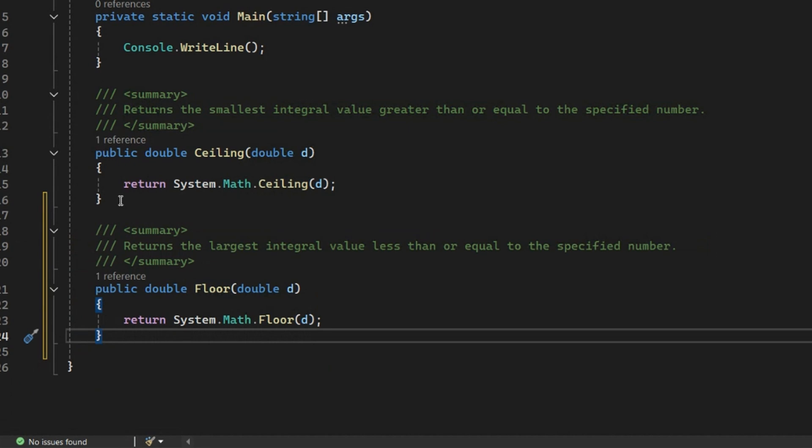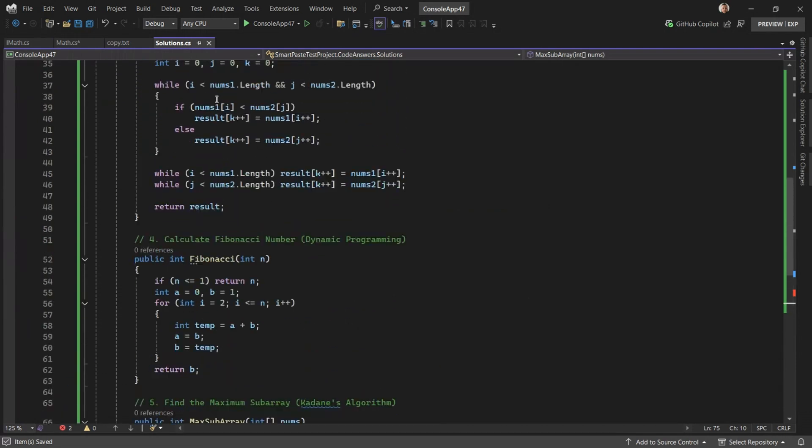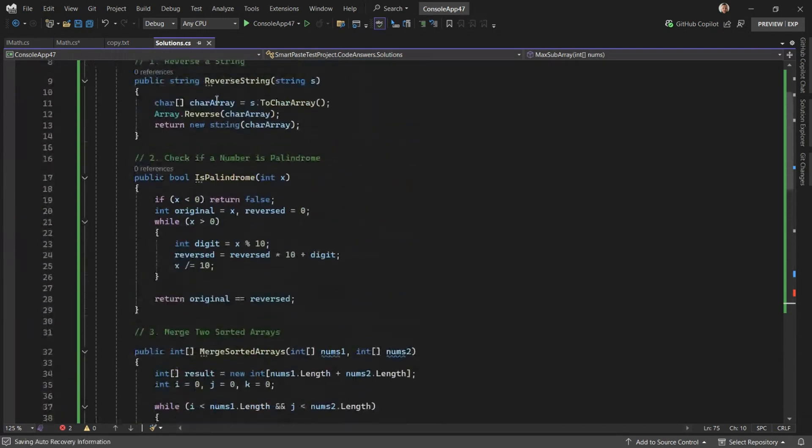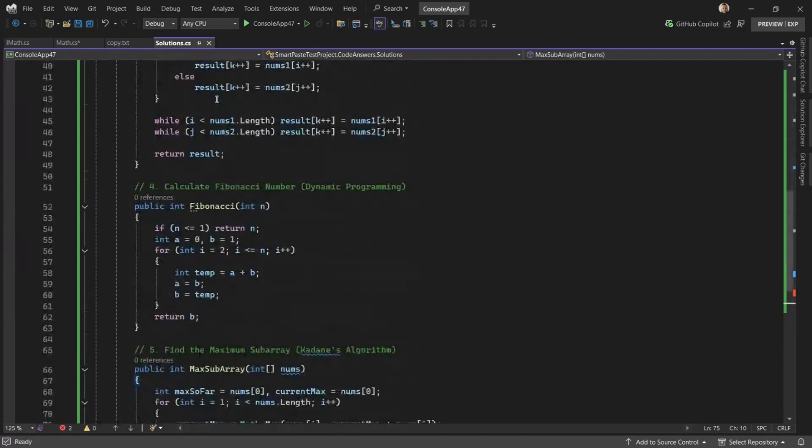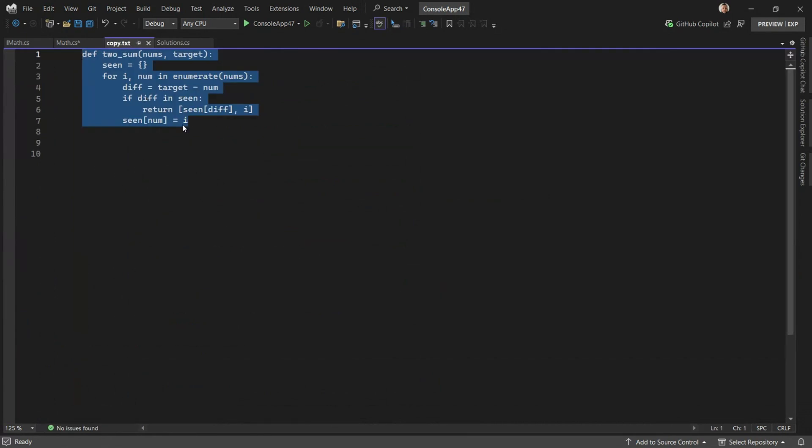This is not all Adaptive Paste can do. It can also handle things like code translations. In this file, I have a collection of programming problem solutions, and I have one here in a different language. This is Python.